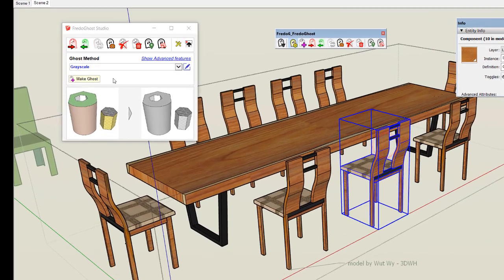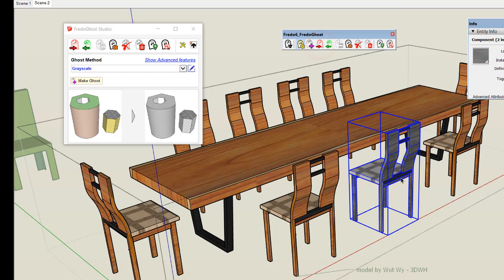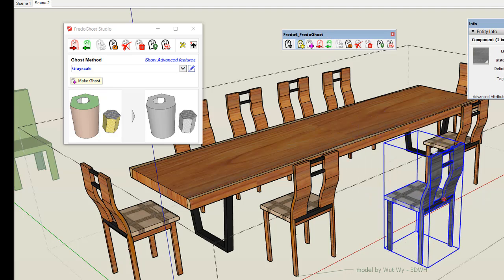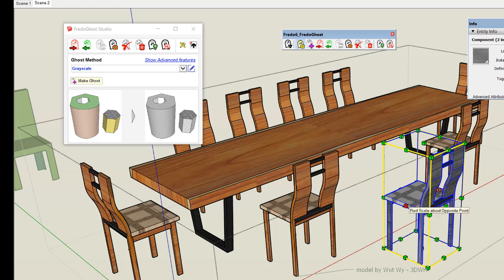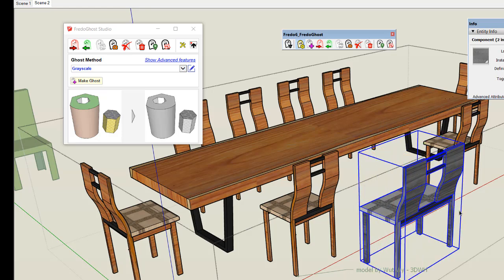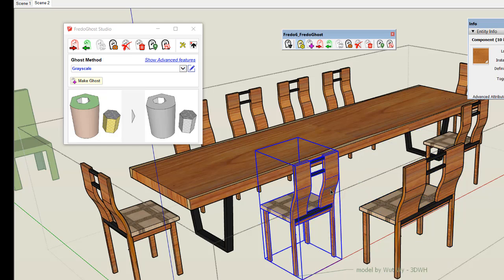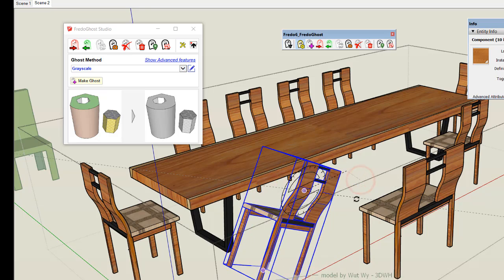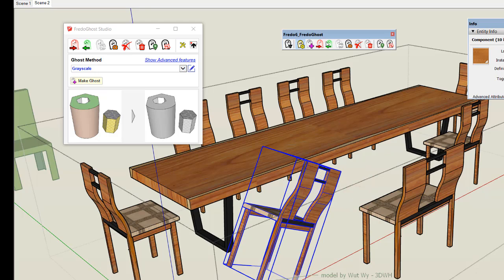Let's convert this chair to ghost. Now if I move the chair and scale it, then convert it to real — you see that the real component has followed the ghost. Similarly, if you make a transformation on a real object, the ghost object will follow.